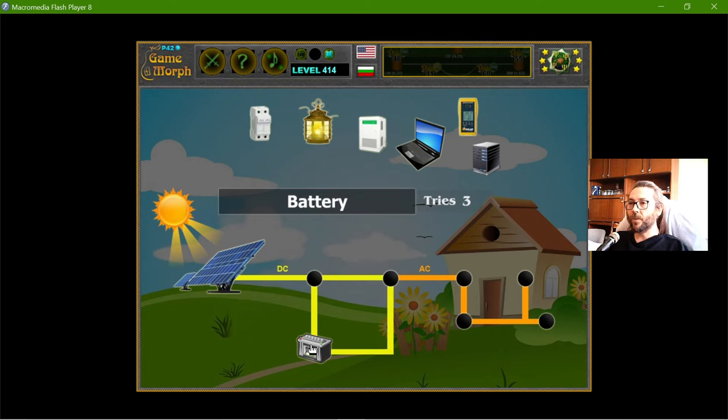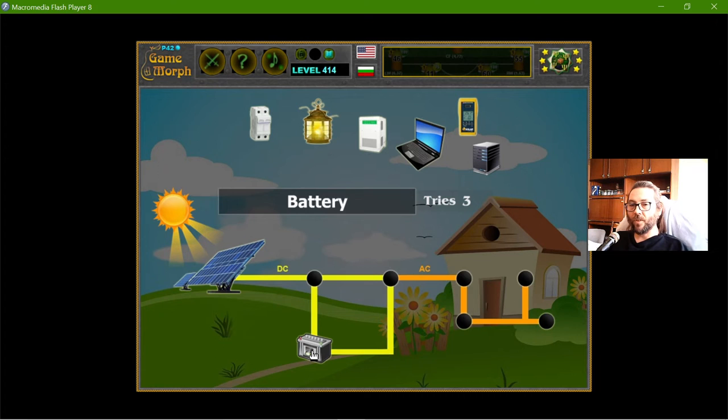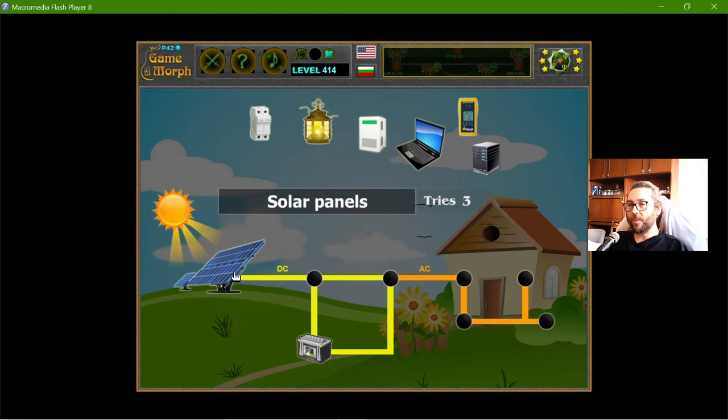I will need one or two gel batteries, so I can store the energy for the night. Right?